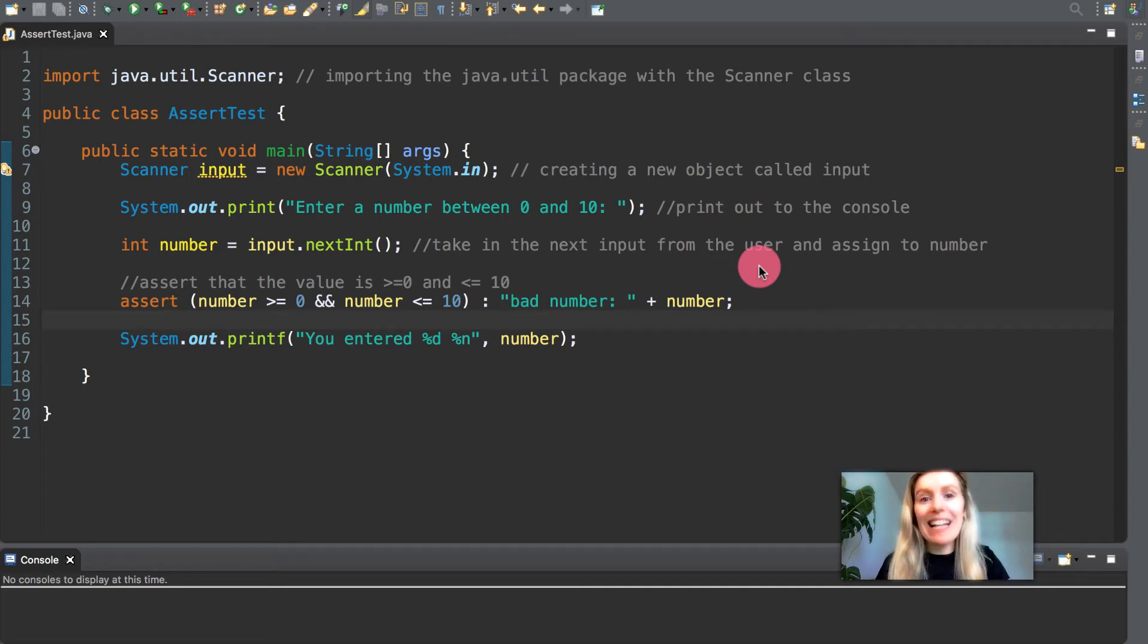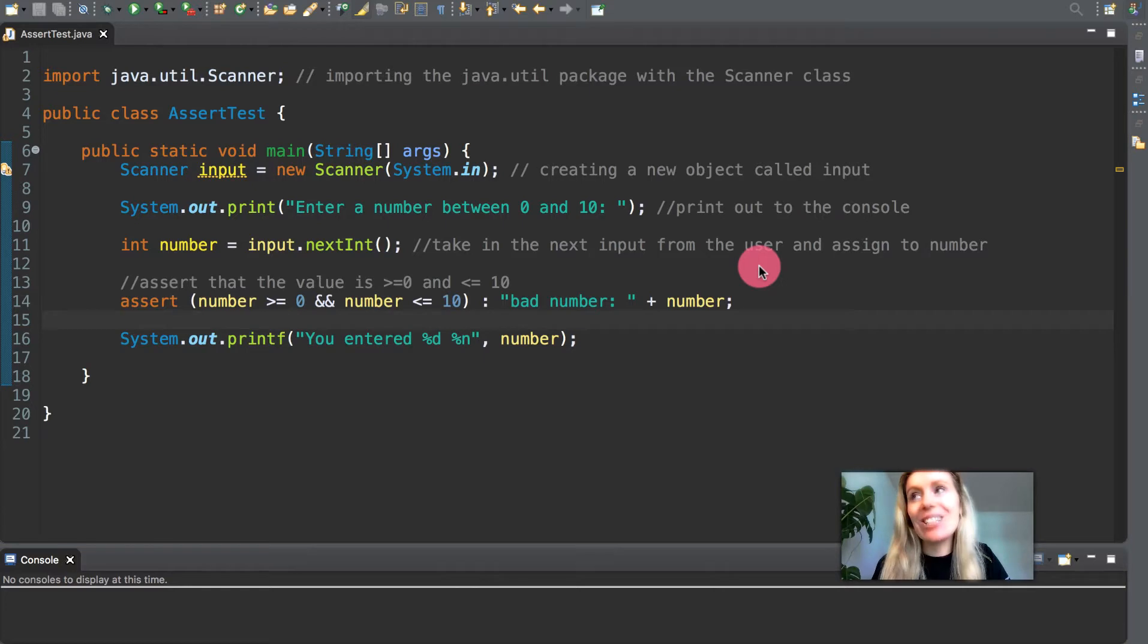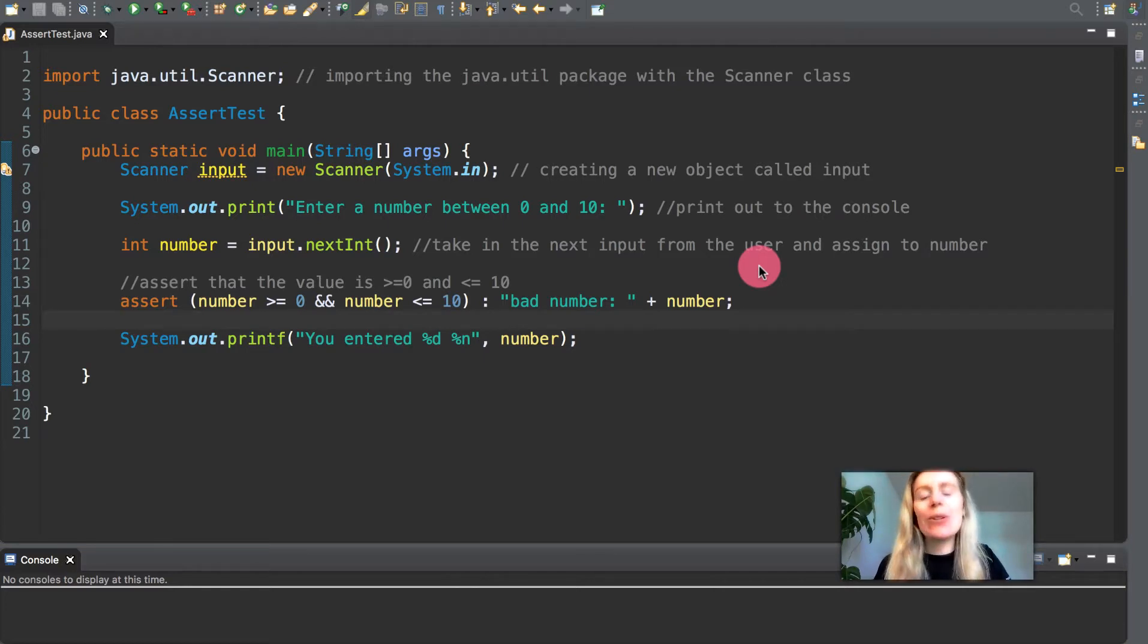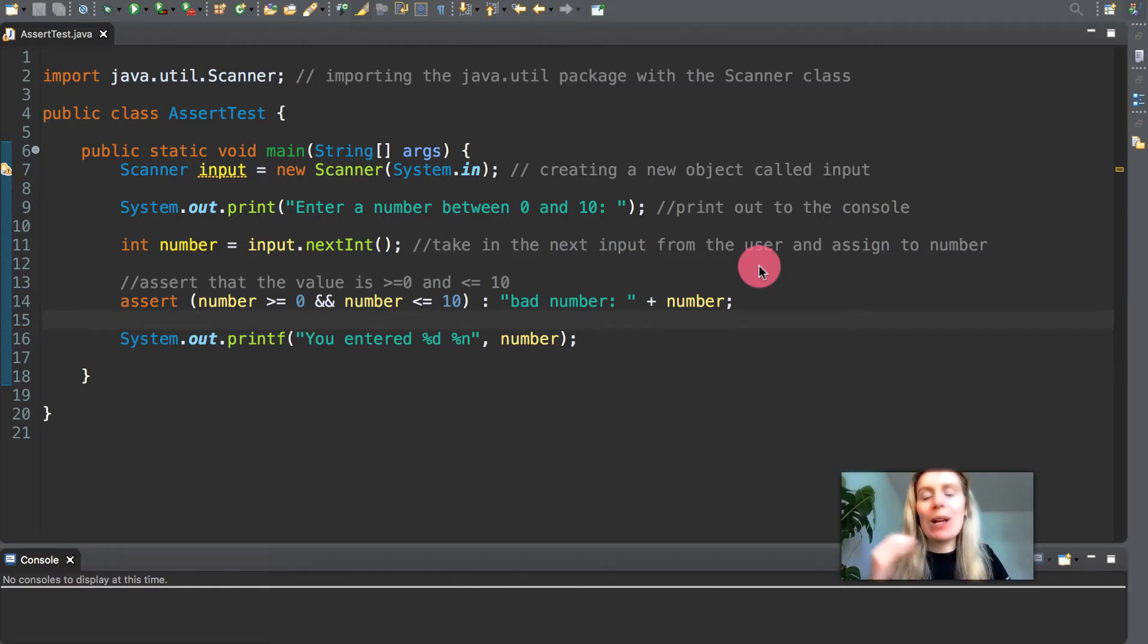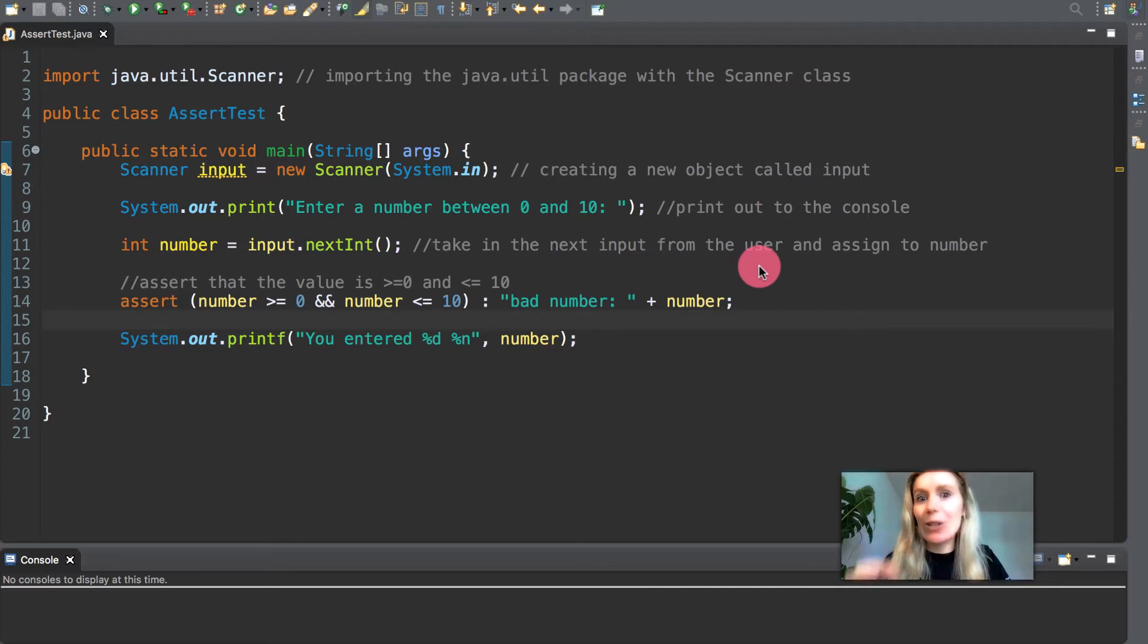Hello and welcome back. In the previous video we spoke about exception handling and chained exceptions. In this video we're going to talk about new exception types and assertions.